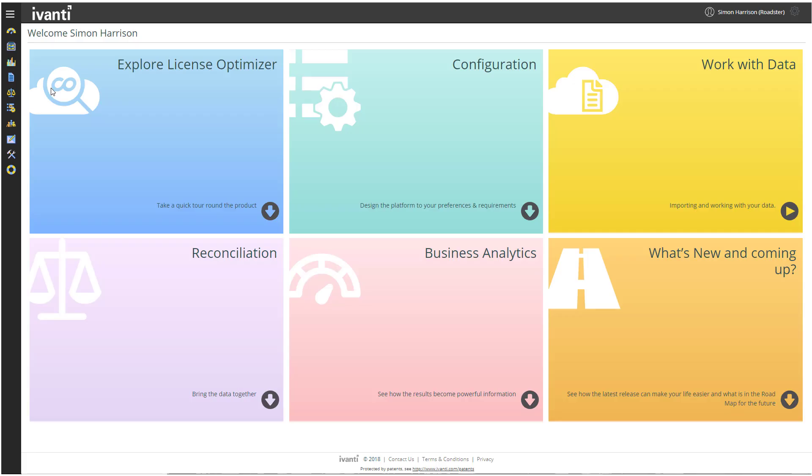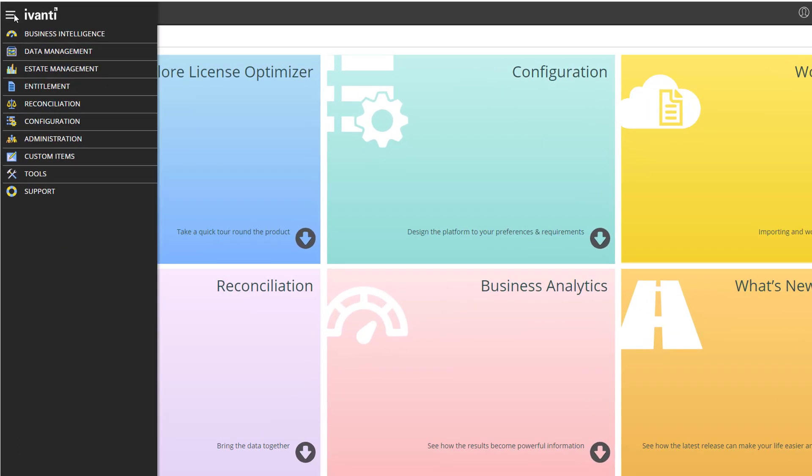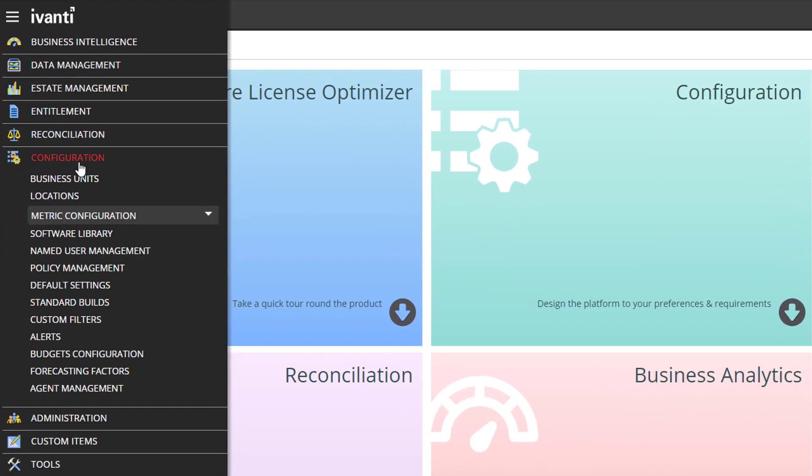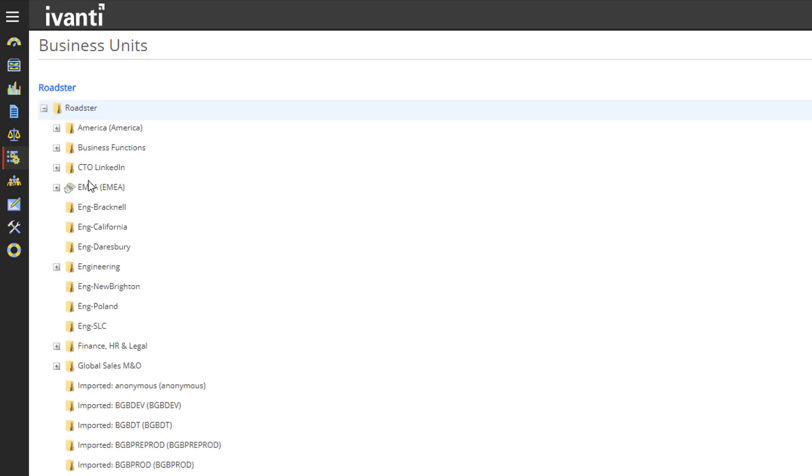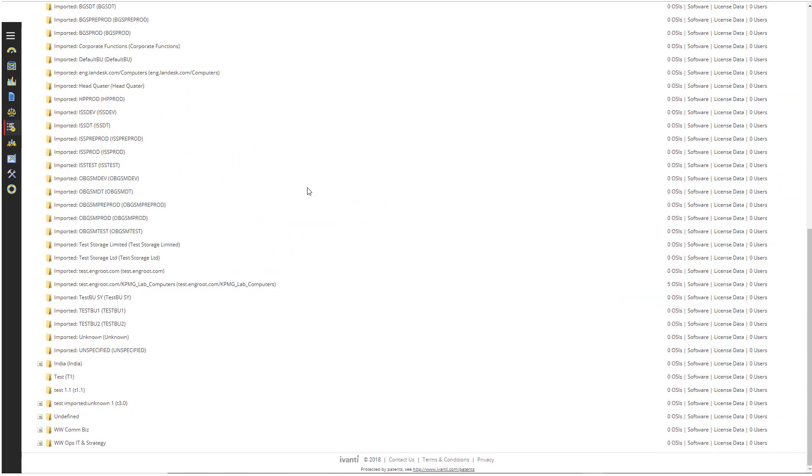First thing, let's just check that I'm not importing business units that already exist. In License Optimizer, click Business Units under Configuration. At the bottom of this page, UK and USA aren't there. So let's import them using my spreadsheet.